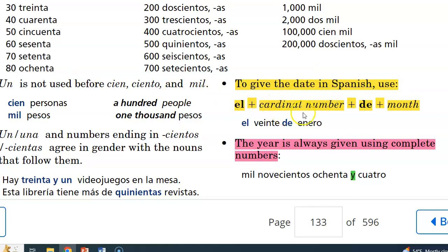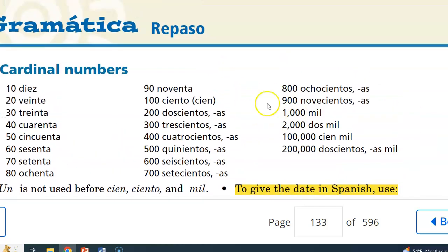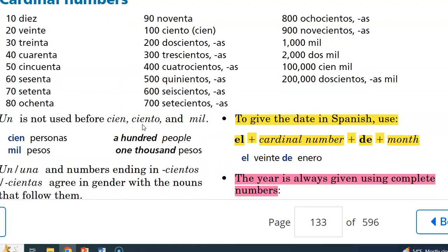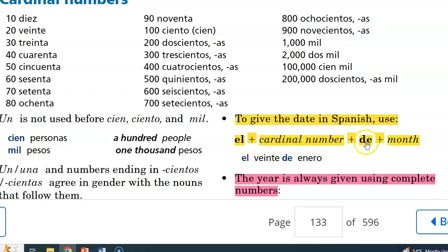We'll go over how to provide the date in Spanish. It uses this formula: 'el,' followed by the cardinal number — uno, dos, tres, cuatro, cinco, seis, etc. — then 'de,' which means 'of,' and then the month of the year.